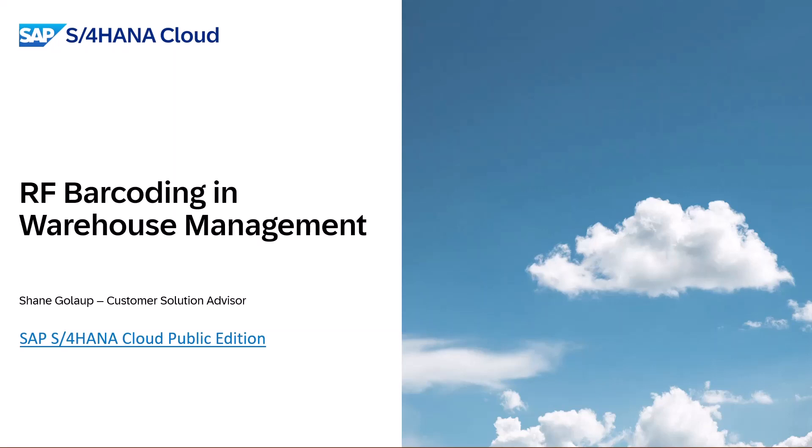My name is Shane Goddard, a Customer Solution Advisor with SAP, and this is a quick demo to showcase the native RF barcoding capabilities in warehouse management in SAP S4HANA Cloud Public Edition.